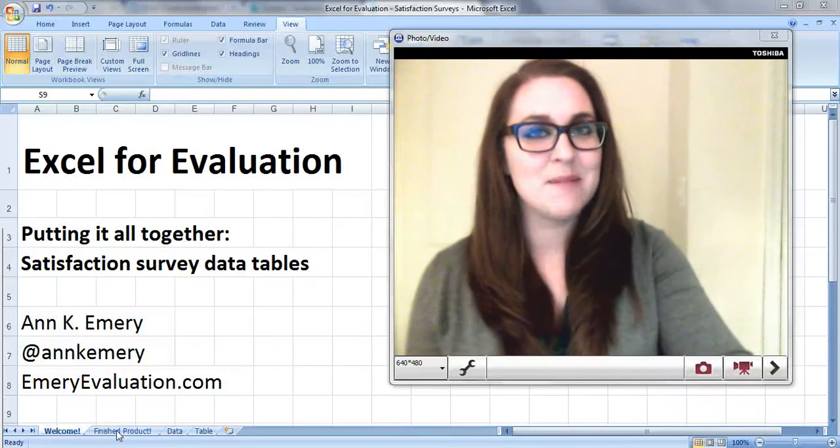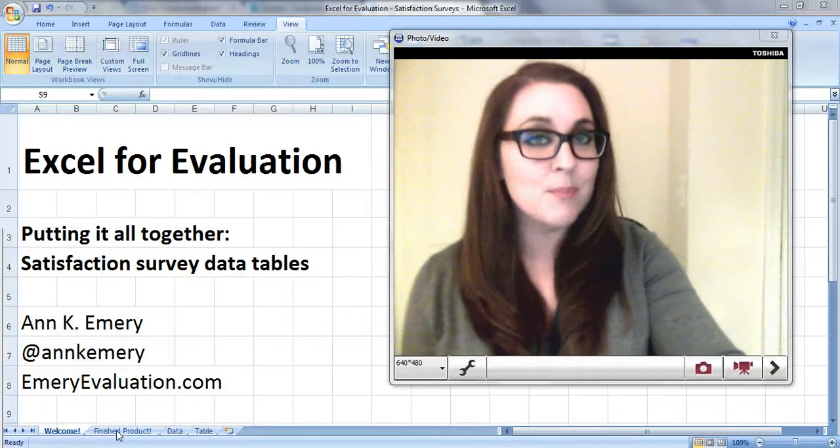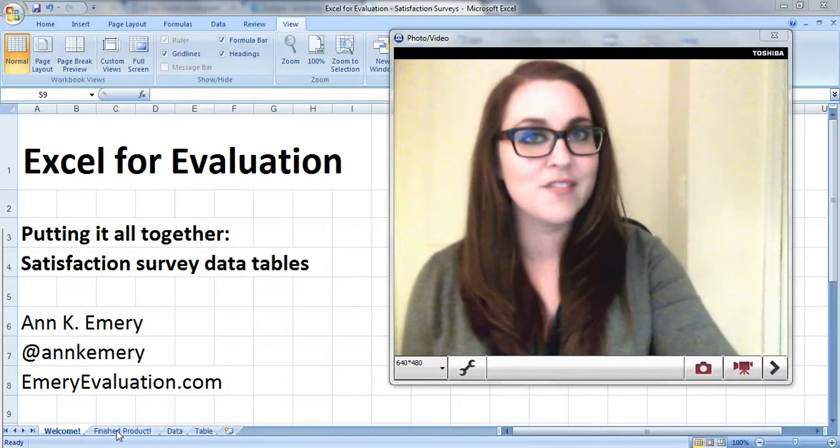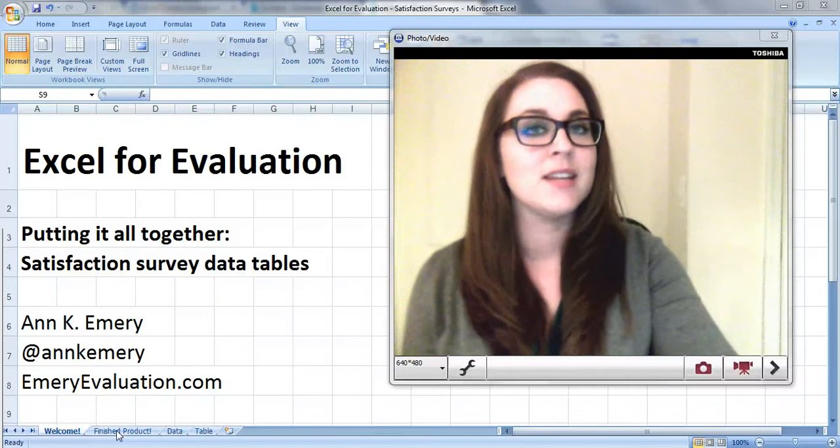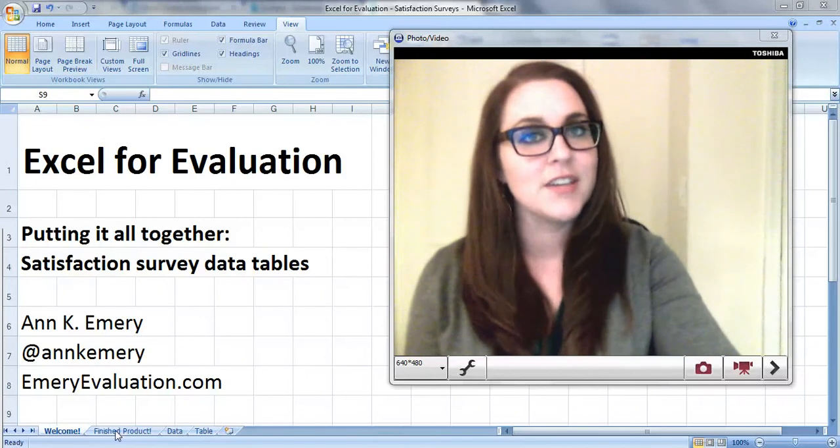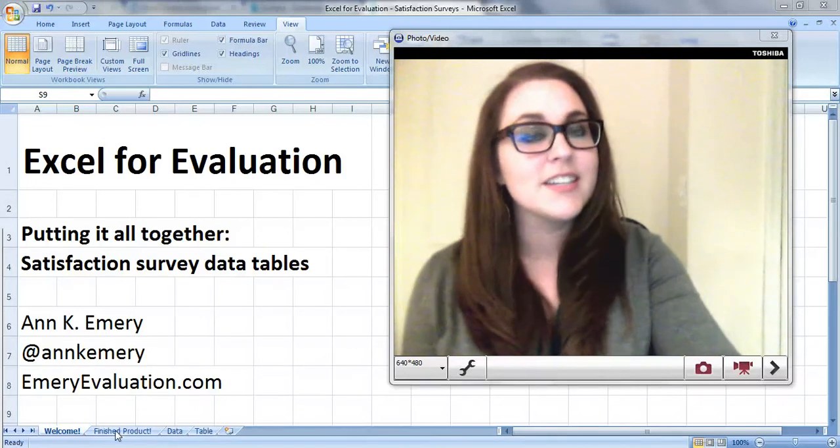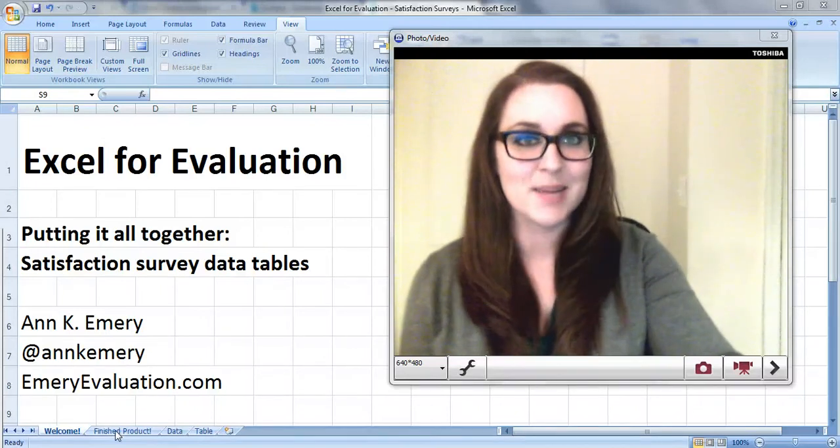Hi everybody, this is Anne Emery with Excel for Evaluation. This is a putting it all together video, which means I'll show you how to combine about a dozen of the techniques covered in earlier videos to create satisfaction survey data tables.